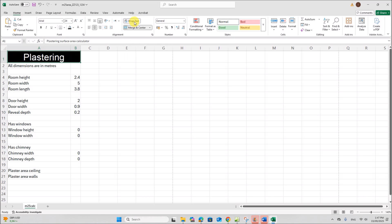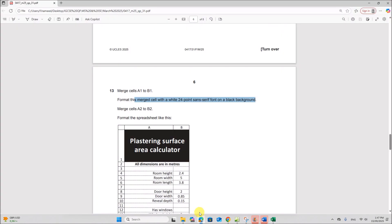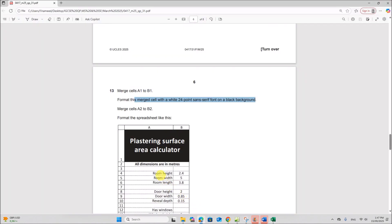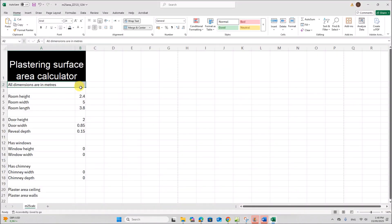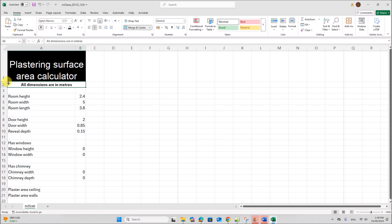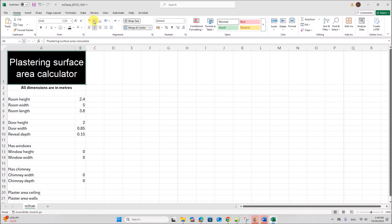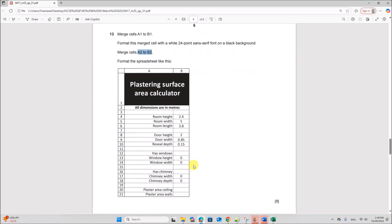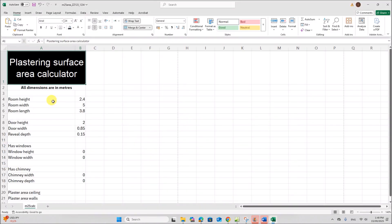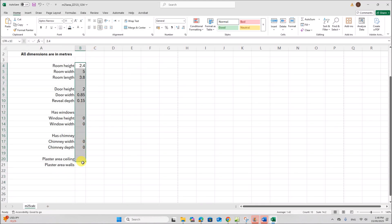You can enable wrap text here and increase the height of the row. Merge cells A2 to B2. Format the cell as bold. Make sure it is vertically aligned to the middle. All text labels must be right-aligned and all numeric values must be center-aligned.